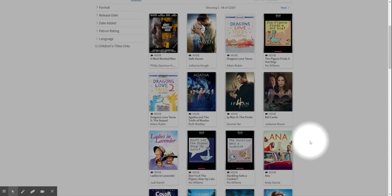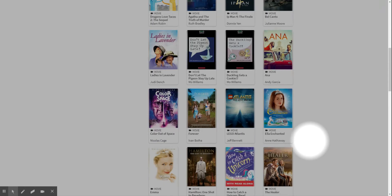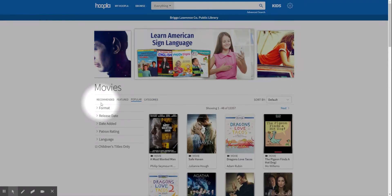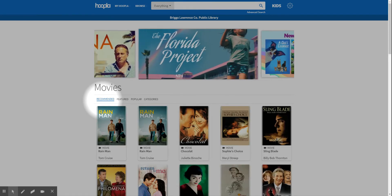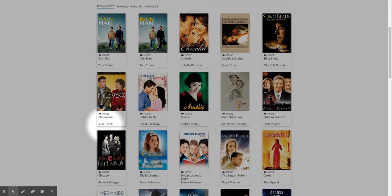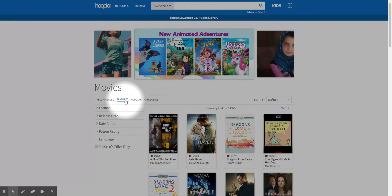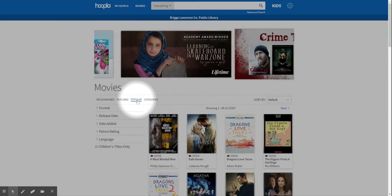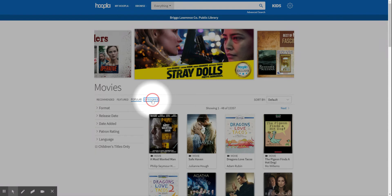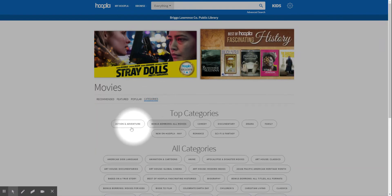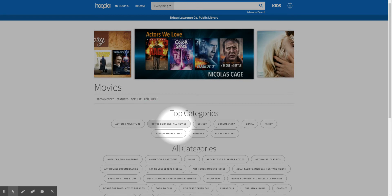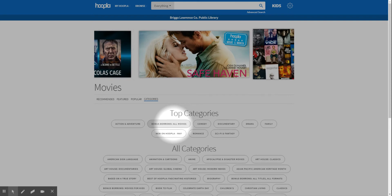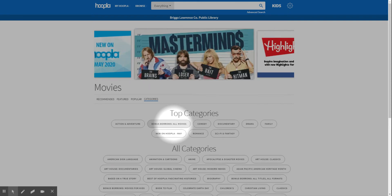You can go down and look through different ones, and it's the same as the audiobooks. You have recommended movies which will change as you check out more. Then you have featured, popular, and then categories. Of course there's your bonus borrows. Those are through May 31st I found out today. Those don't take away any of your borrows.